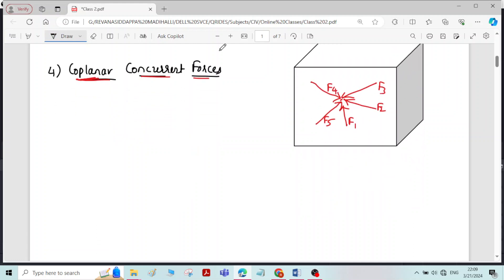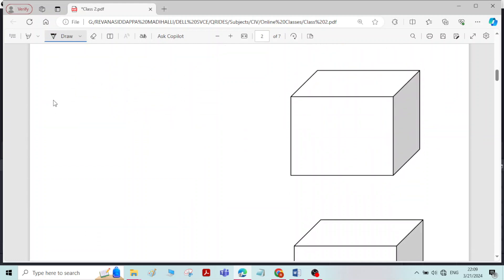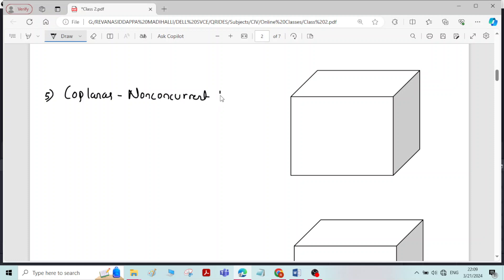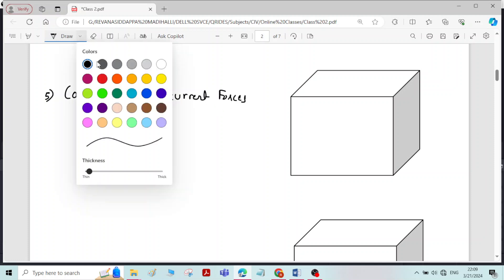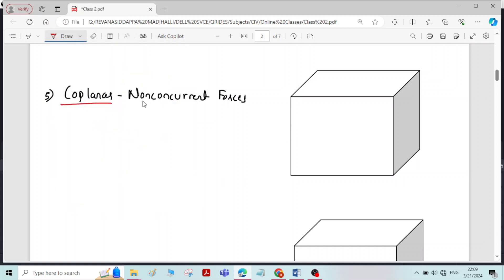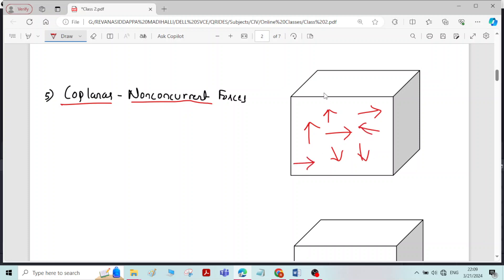The next type of force is coplanar non-concurrent forces. Coplanar non-concurrent forces means the forces are lying in the same plane but they are not parallel to each other and not meeting at a single point — the forces are randomly distributed in a single plane. Their line of action will not meet at a single point; that is called coplanar non-concurrent forces.